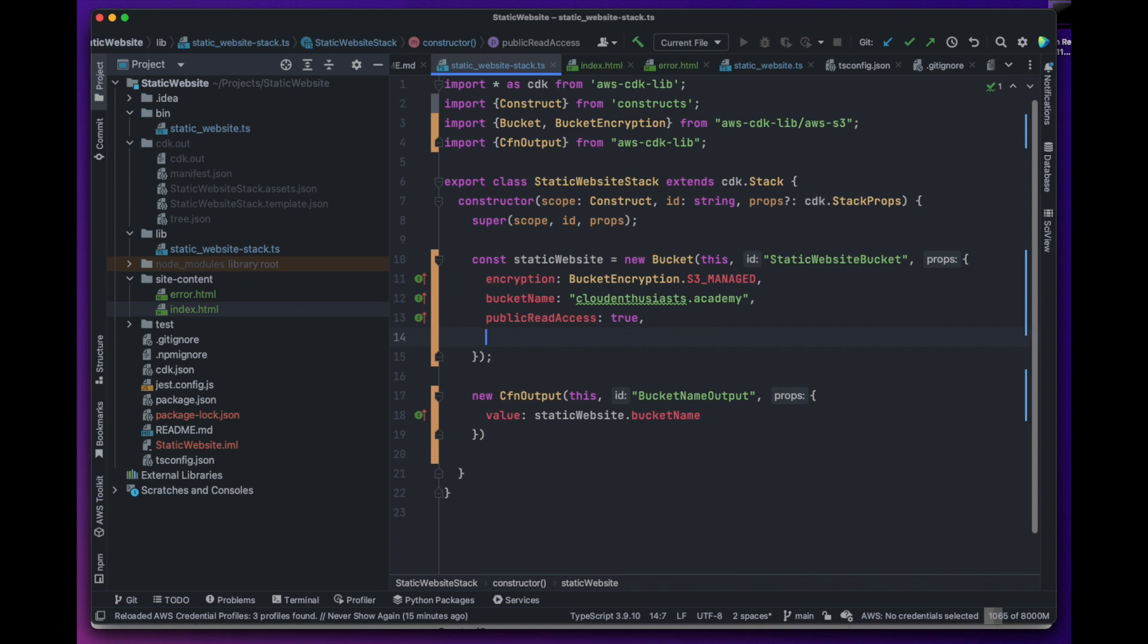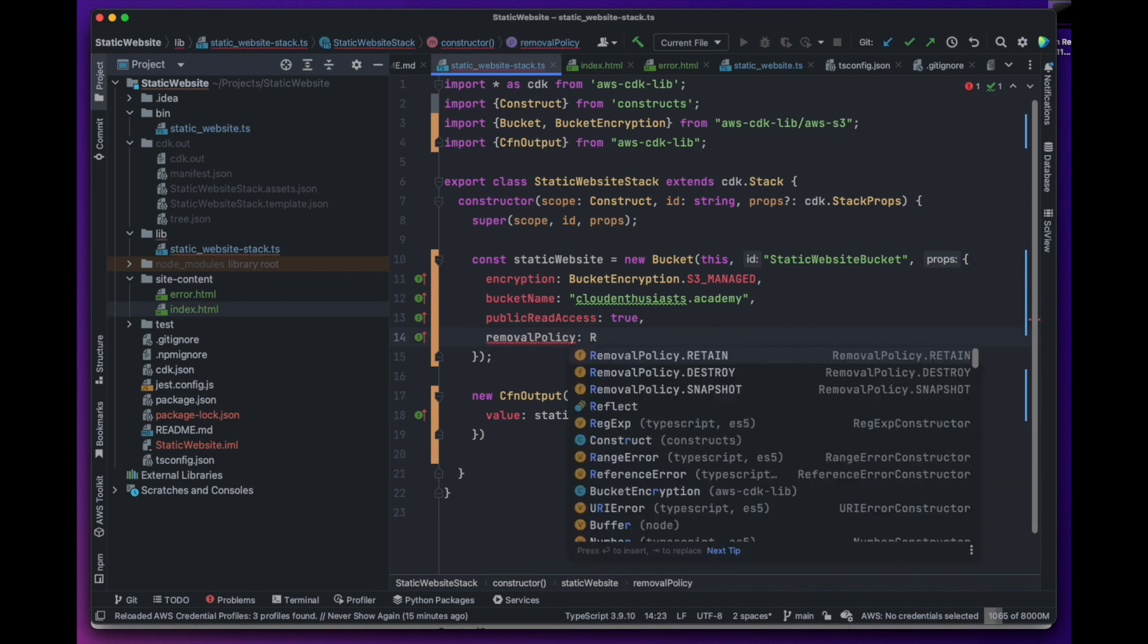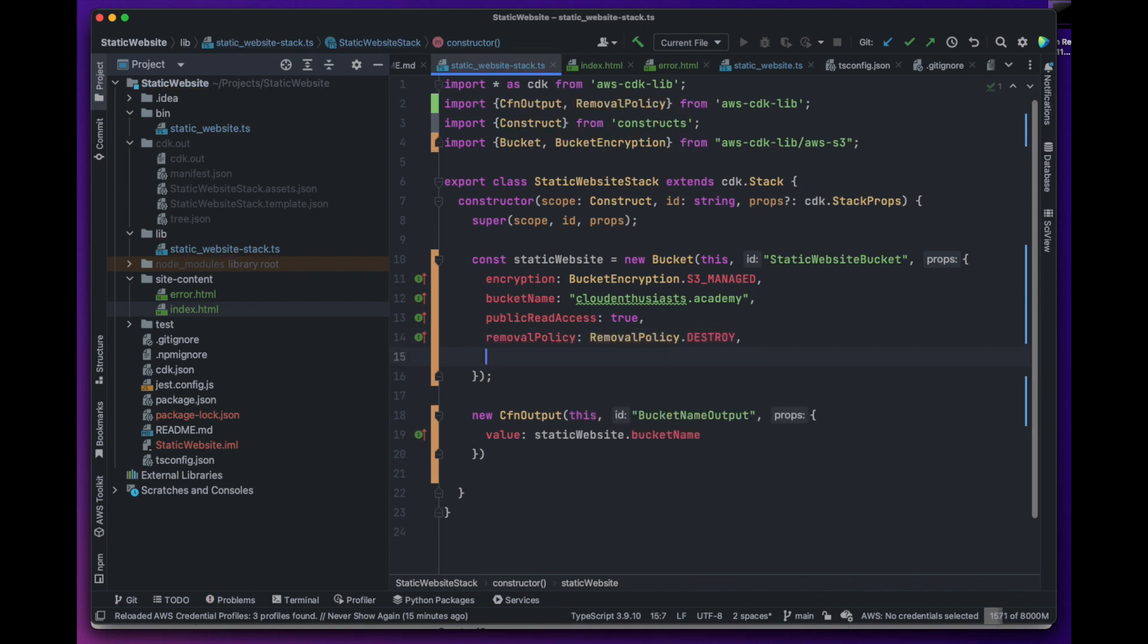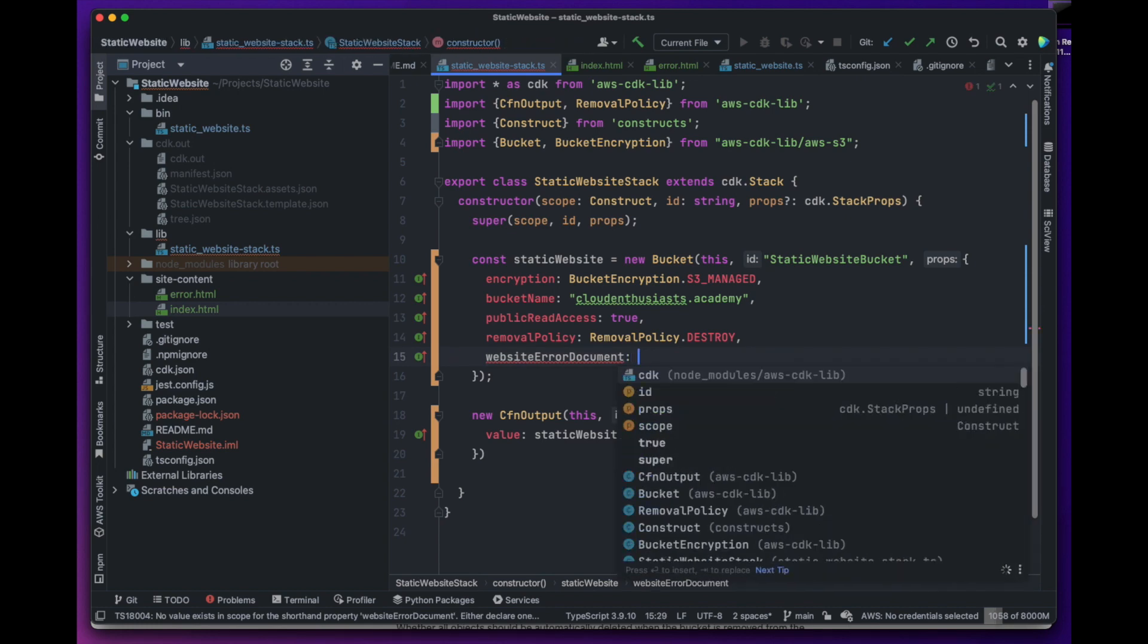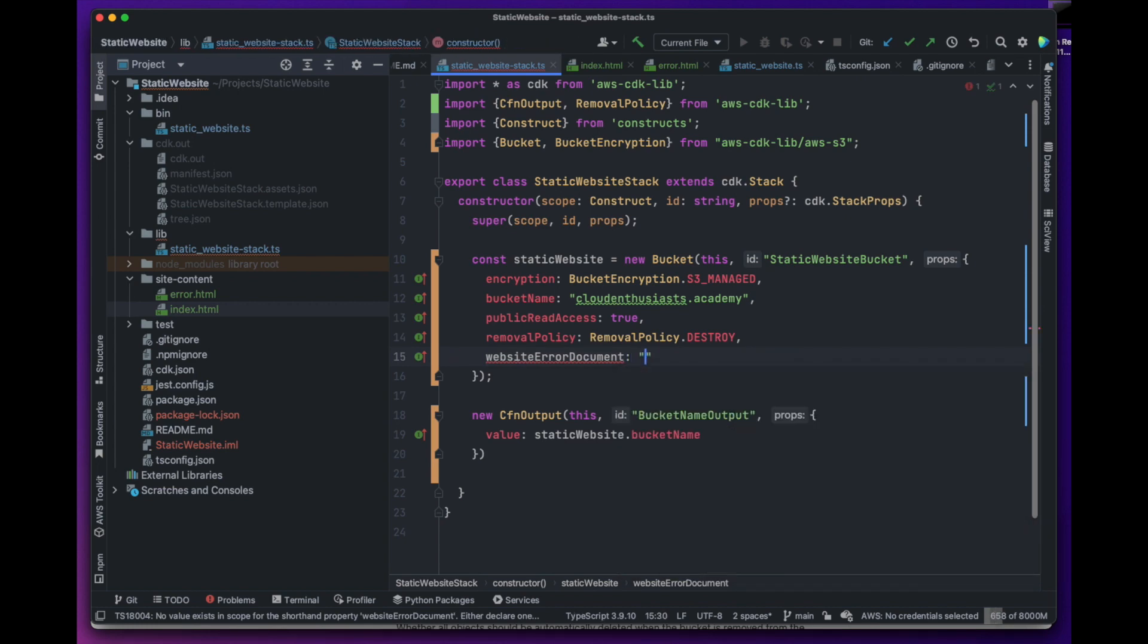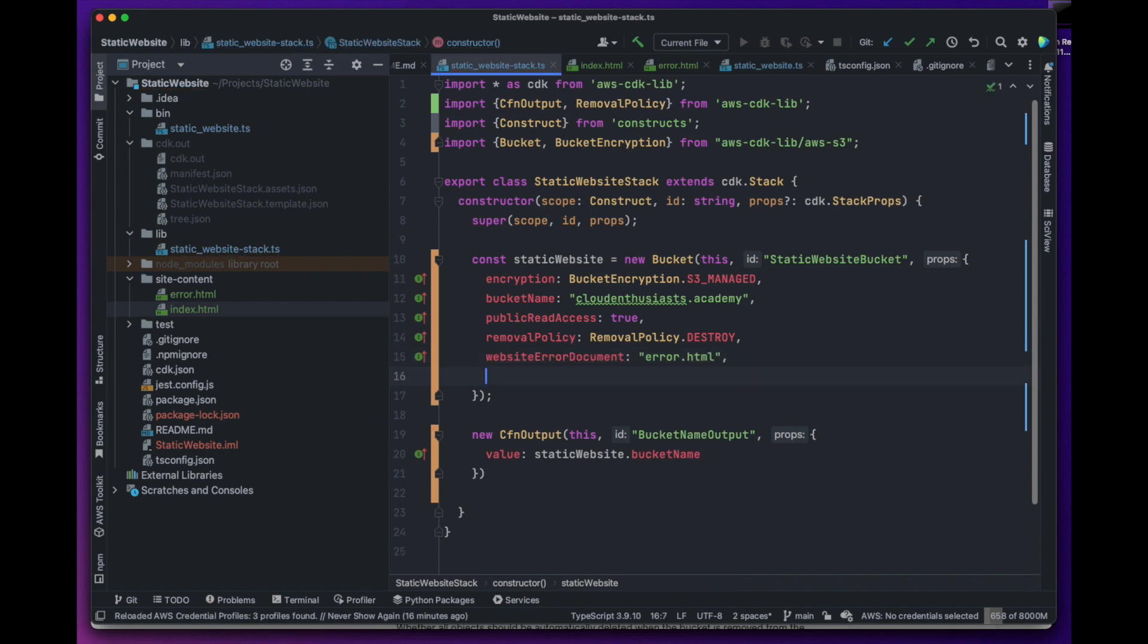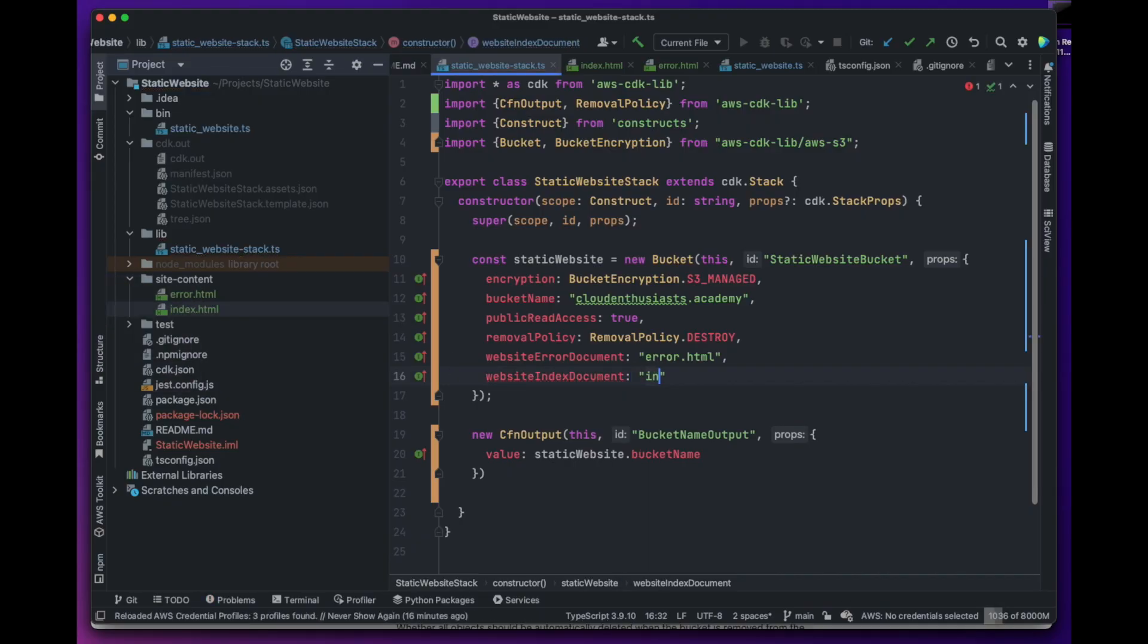Now because we have our code in version control system, we can safely destroy our bucket when the stack is deleted. To use the bucket as a website, we have to add a couple other properties. One is website error document that will point to our error.html file. Whereas the other is website index document that will point to our index.html file.